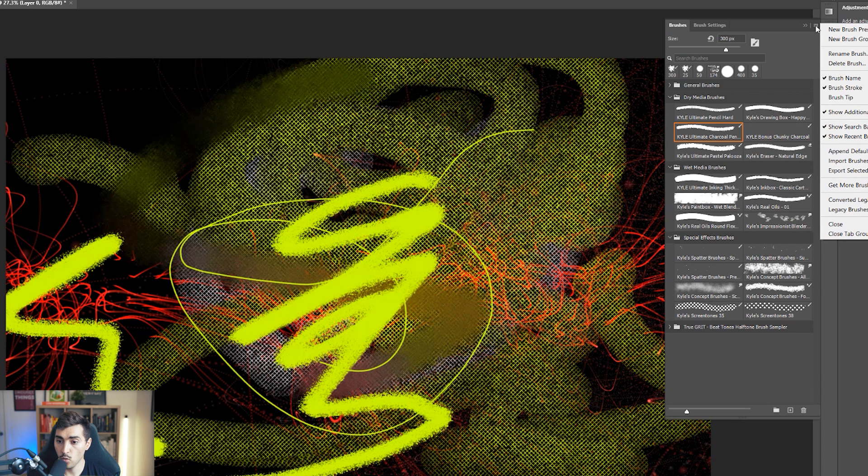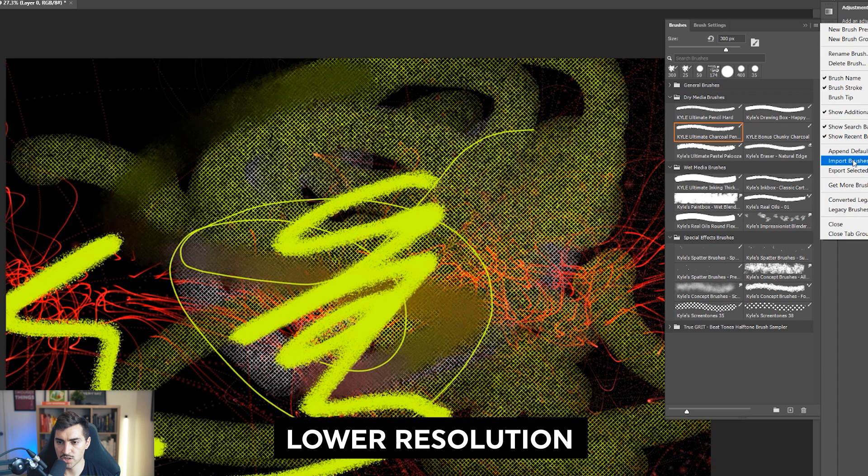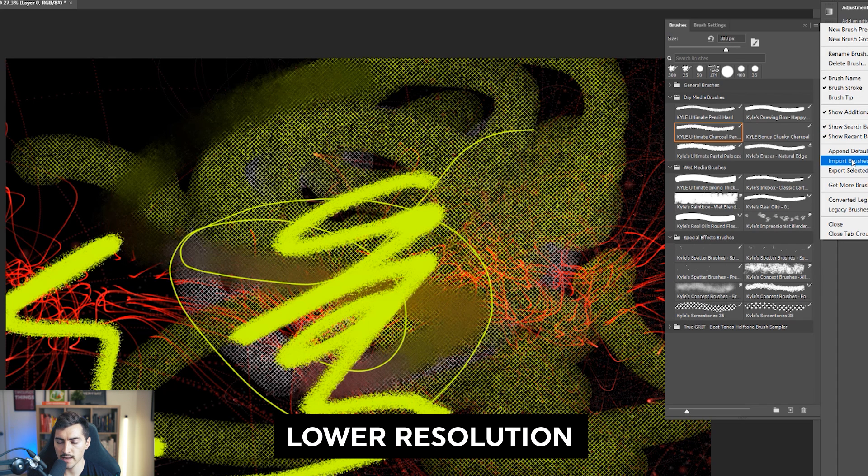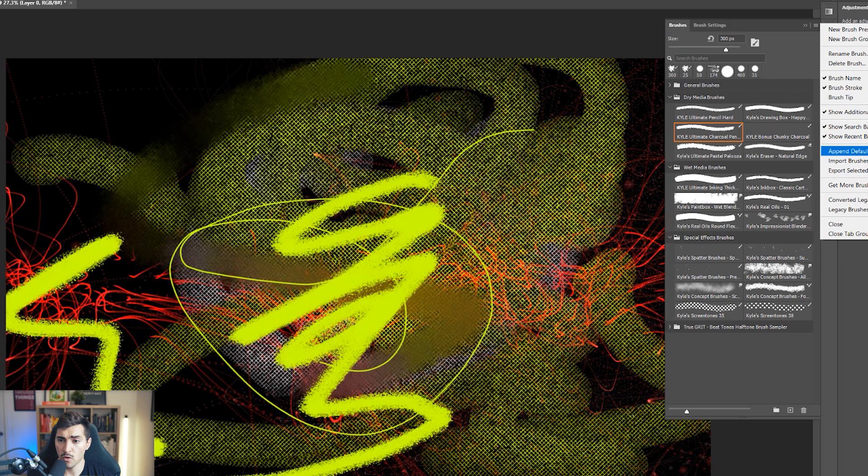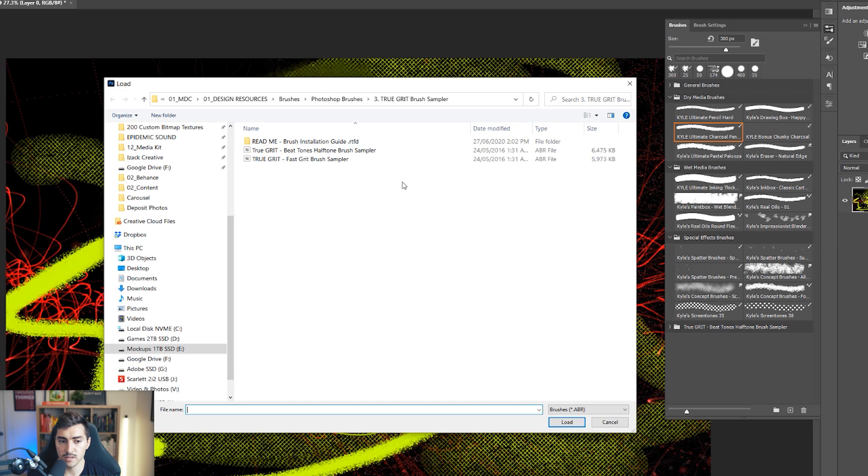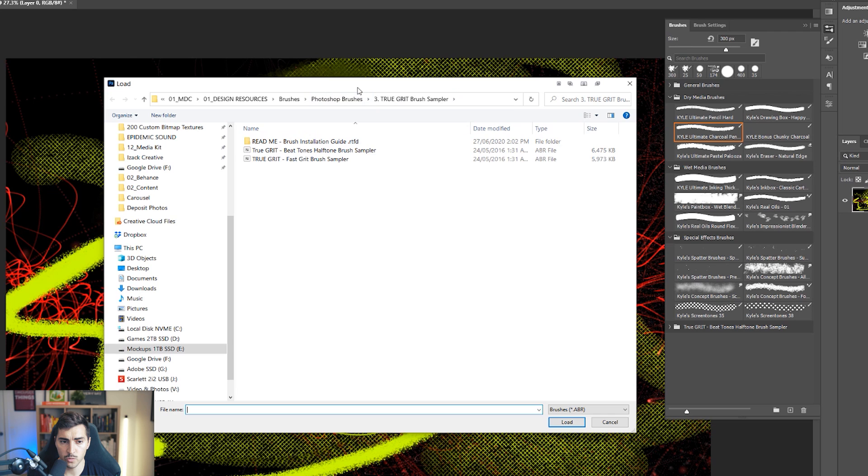So what you can actually do is we can click this little hamburger menu at the top right corner. And then what you want to do is you want to go down and you can see how it says import brushes. So I can click import. I can append default brushes that would basically reset.